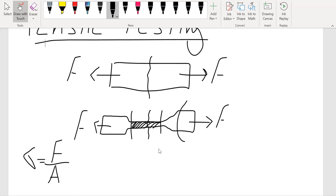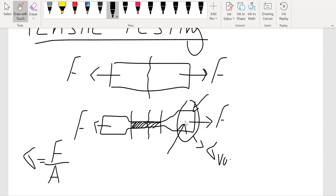If failure occurs at the grip region, it's not desirable because in that region we have multi-axial loading. In addition to our tensile load, the grips are applying compressive forces. So if it fails there, it's due to multiple loading conditions and we really can't get the properties. If we want to do any failure analysis in that region, we have to use von Mises stresses, because von Mises allows multiple stresses and gives us an effective stress.